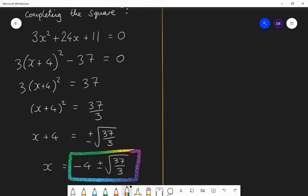Have a go at this one. You've already completed the square for it — so solve 2x squared minus 20x plus 17 equals 0, leaving your answer in a similar exact form. Pause the video and have a go.